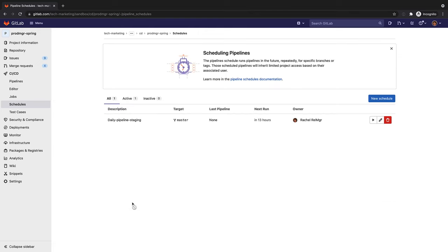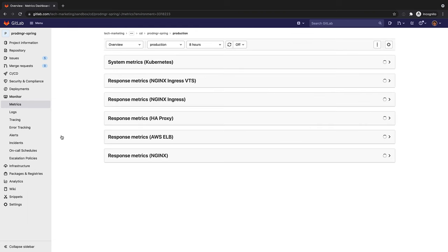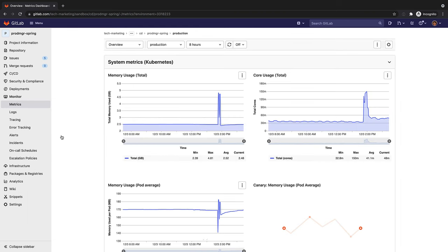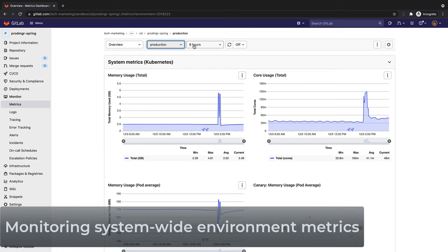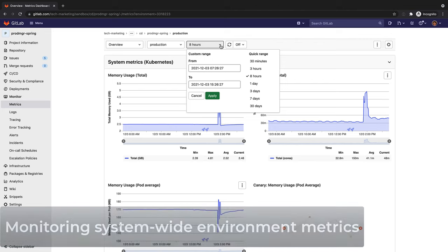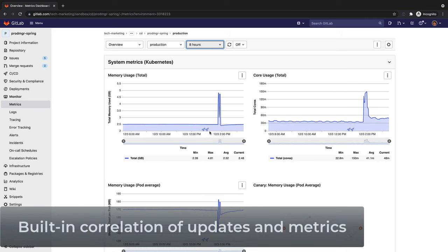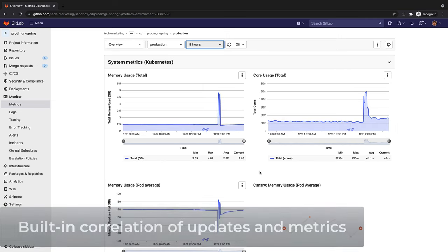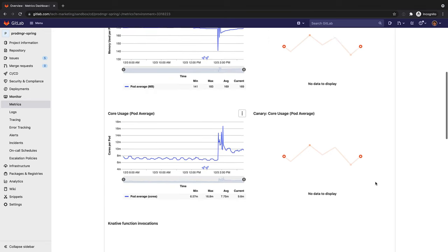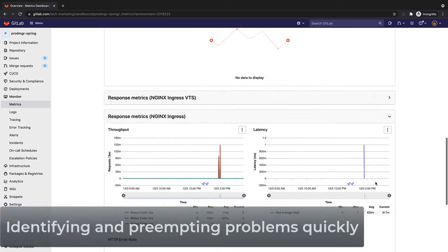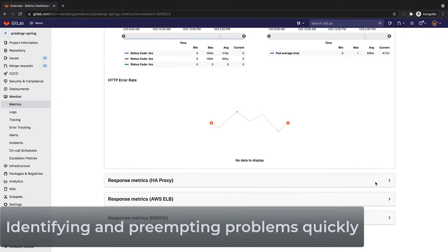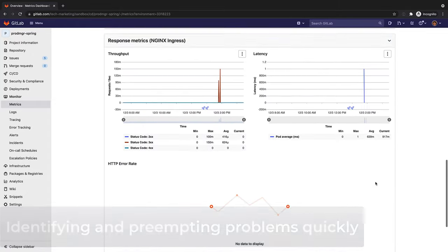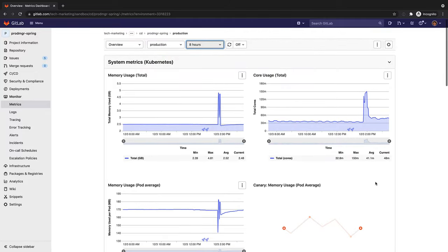While the application is running in production, Rachel would like to understand how the release is performing and quickly identify and troubleshoot any production issues. There are a few ways she can do this. One way is to access the monitoring feature for a specific environment to track system and application metrics, such as system and pod memory usage and number of cores used. Monitoring tracking includes markers, the small rocket icon, when updates were introduced to the environment so that fluctuations in the metrics can be correlated to specific updates. Monitoring reduces the time to identify, resolve, and preempt production problems, lowering the risk of unscheduled outages.